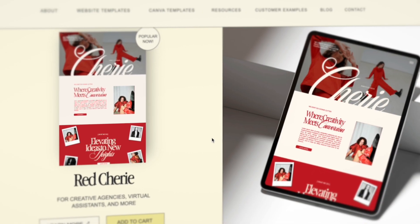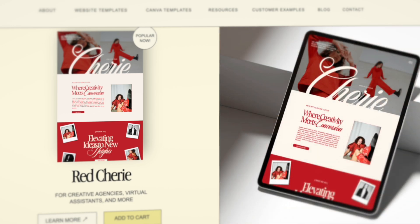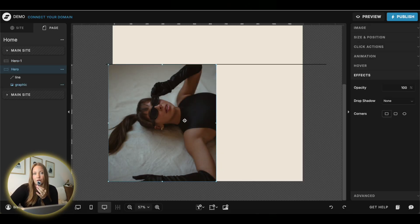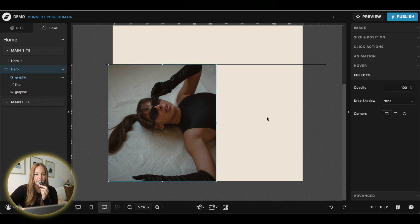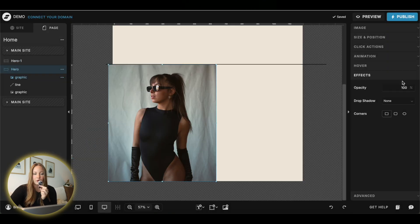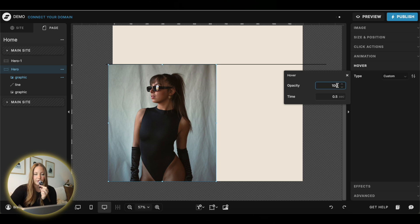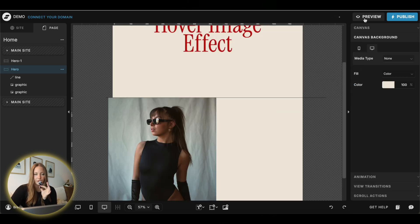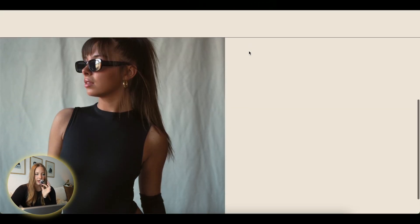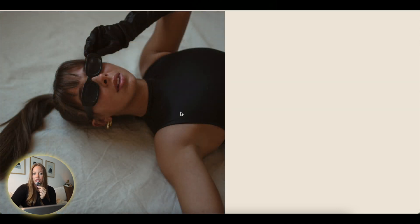Next up are a couple of effects that may be familiar — they're pretty basic, but sometimes people overlook them. First is the simple hover to reveal another image. I like to use this to showcase another image in a gallery or show a different angle of a product. Start with your image placed anywhere on the page — I'll do a half screen effect — then duplicate it, make sure it's the same size, and swap out the image for another one. Go to hover, select custom, and lower the opacity to zero. Now when you preview and hover over, it will change to a different image.